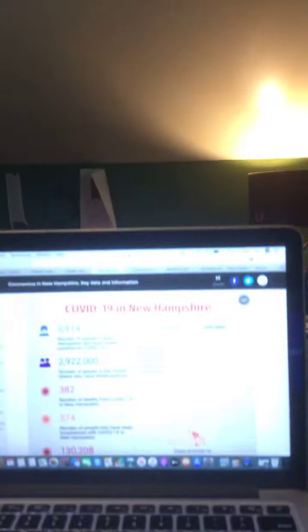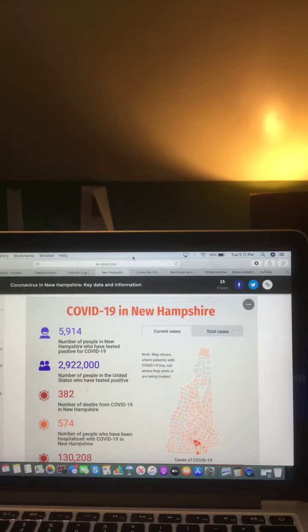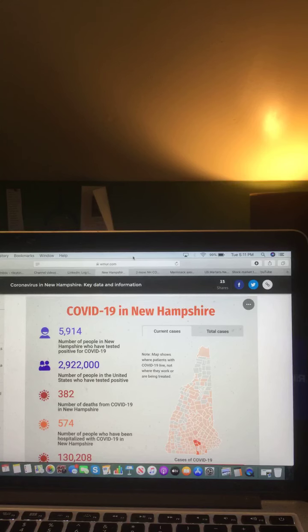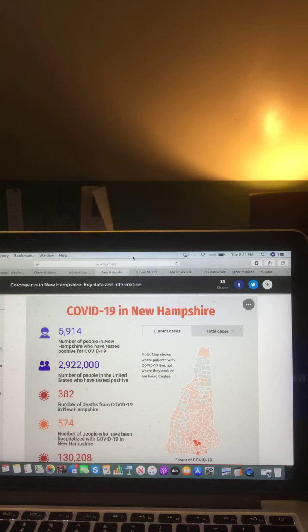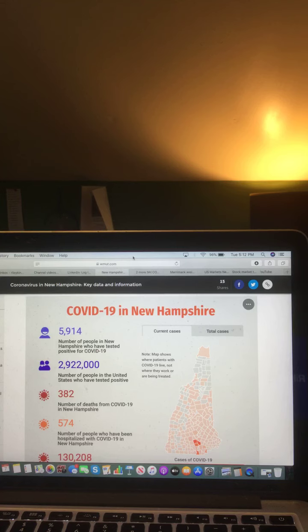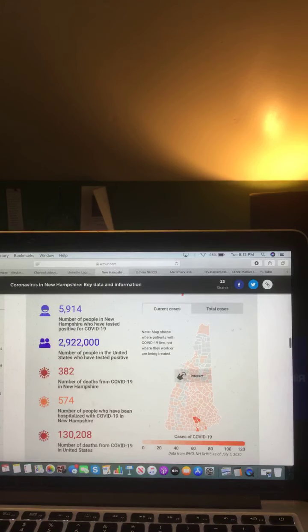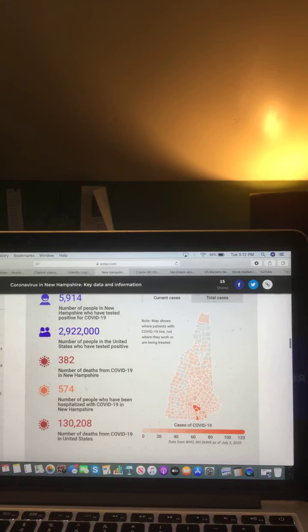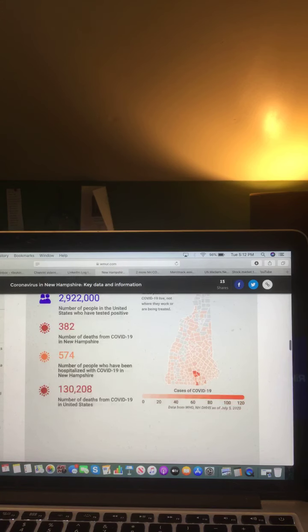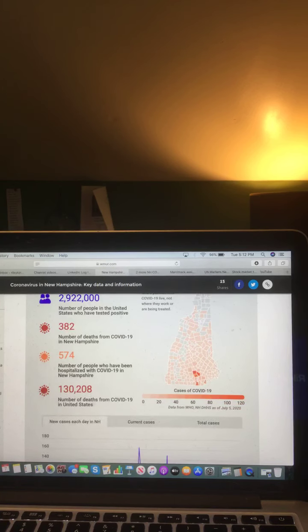First up, COVID-19 in New Hampshire, what you need to know information. There are 5,914 people in New Hampshire who have tested positive for COVID-19, 2,292,000 in the United States. 382 deaths from COVID-19 in New Hampshire, 574 people hospitalized with COVID-19 in New Hampshire, and 130,208 deaths from COVID-19 in the United States.